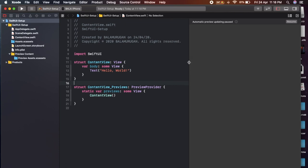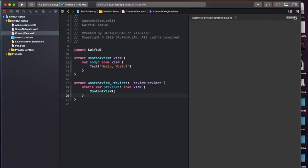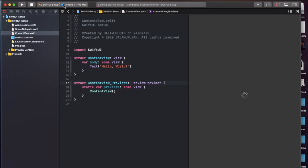We will check in the canvas. In this video, if you look at the right-hand side, you can click on Resume. If you click on Resume, you will see the view.